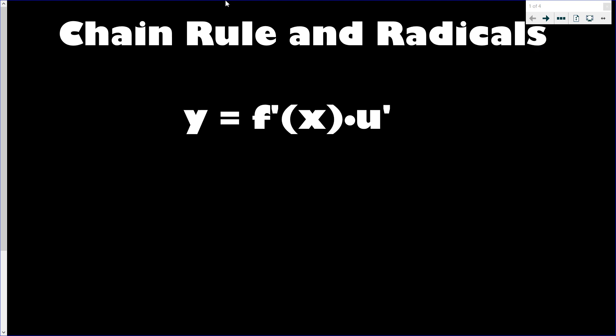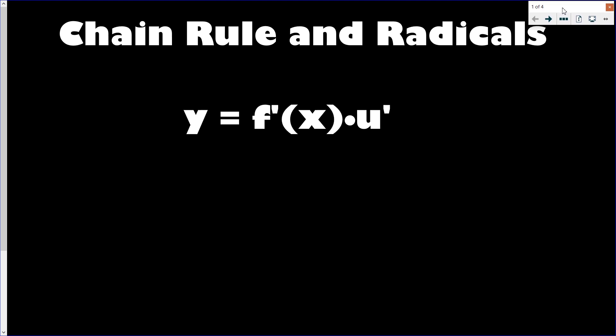Hey guys, Mr. B here again, bringing another awesome math video. This video is on the chain rule and radicals. I'm not teaching calculus this year, but in the past, one of the biggest topics when doing derivatives is the chain rule. In this video I'm going to walk you through using the chain rule with a function it works really well for — a radical function.